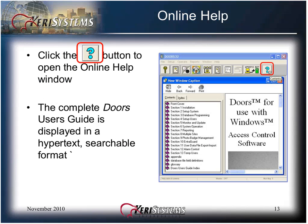The online help menu can be accessed by clicking on the toolbar button to open the online help window. The complete DOORS user guide is displayed in hypertext searchable format. This should be your first source for help and information before calling tech support. Most questions about the software will be answered in the user guide.